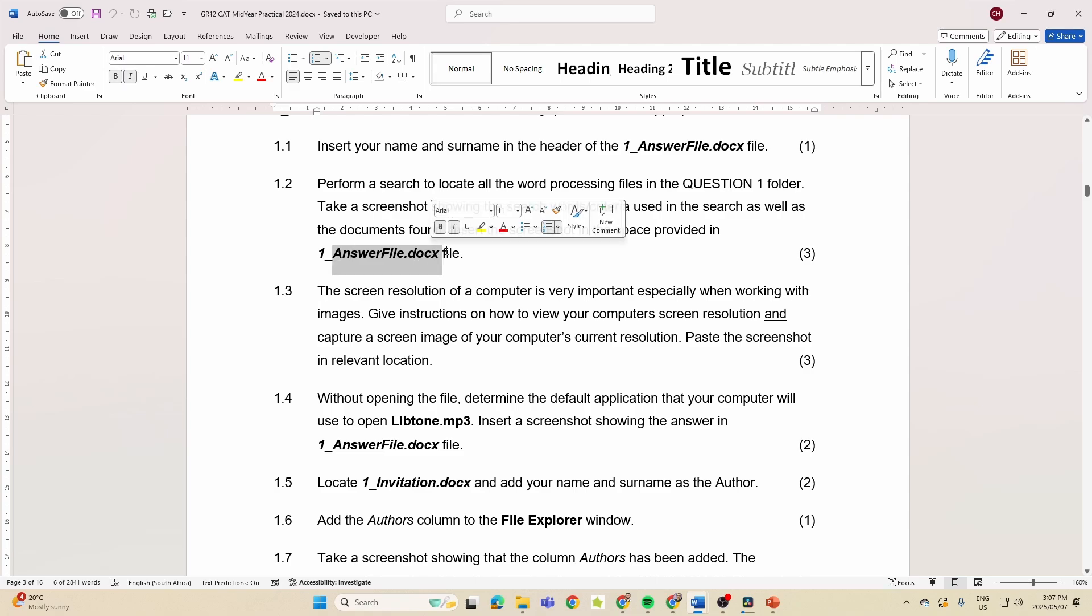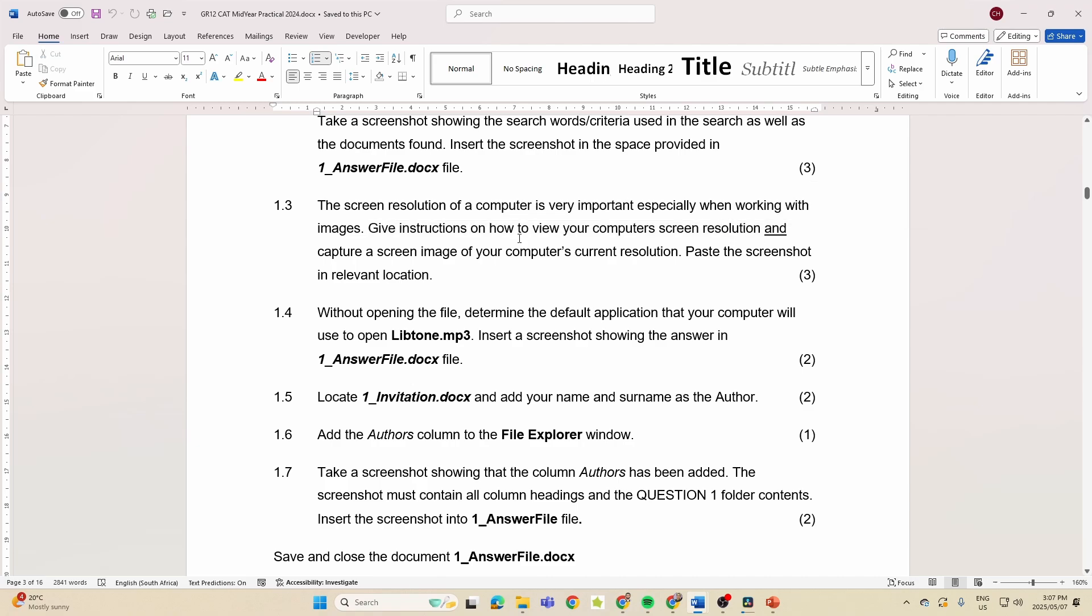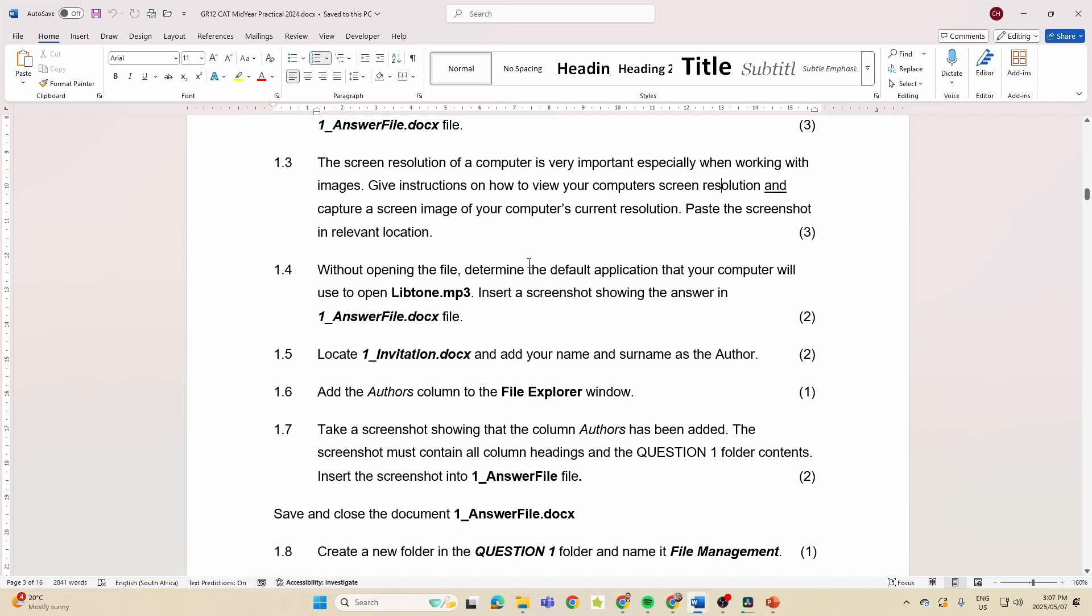Question 1: name and surname in the header. Locate all word processing files in Question 1, then take a screenshot. Do we see that again? Screenshot. And put that screenshot into this file. Another one: give instructions on how you view the computer screen resolution, so you've got to type out an answer, then take a screenshot and paste that into the relevant location. Does that sound familiar? Yes it does.